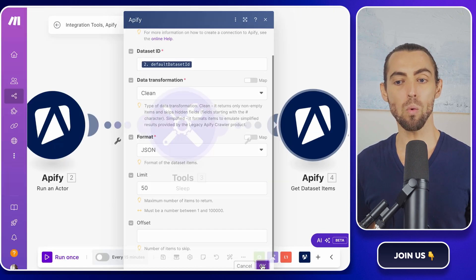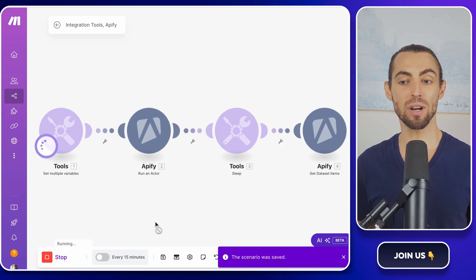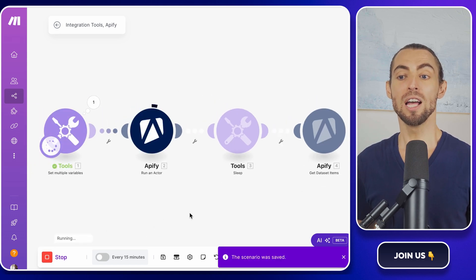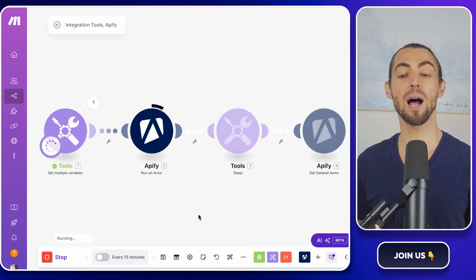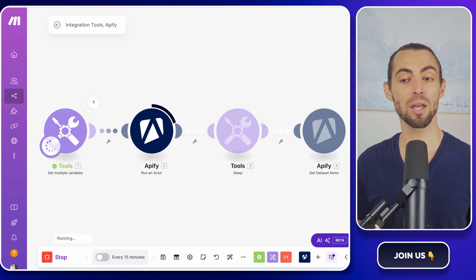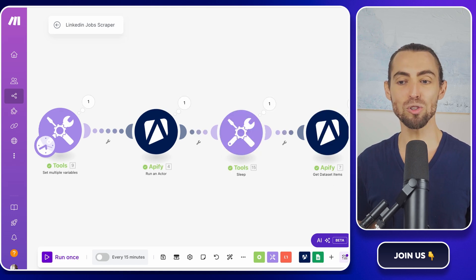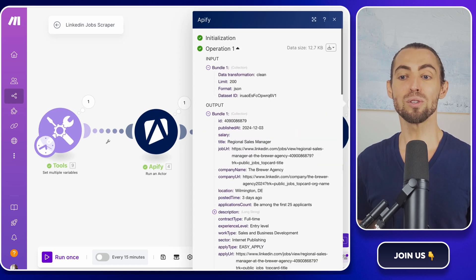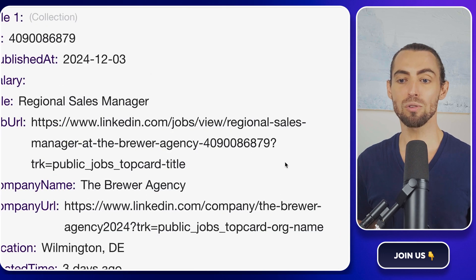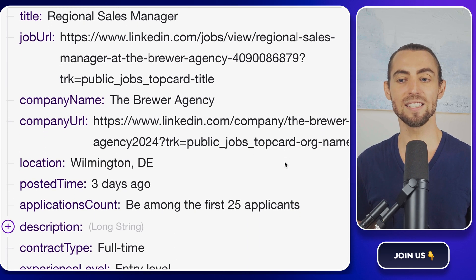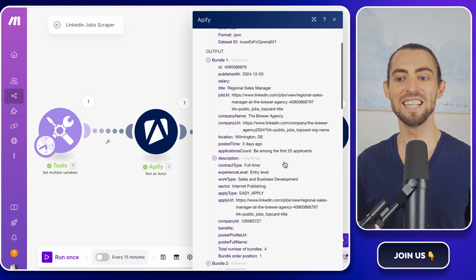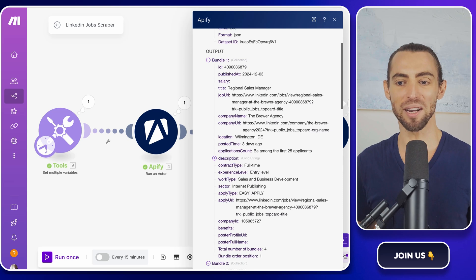Once everything's set up, click Run Once at the bottom of your scenario in make.com. This will trigger the workflow and pull the response from Apify so that you can check that the data is coming through correctly. If all goes well, you'll see your scraped results ready to flow into the next step. Exciting, right? Let's keep going.